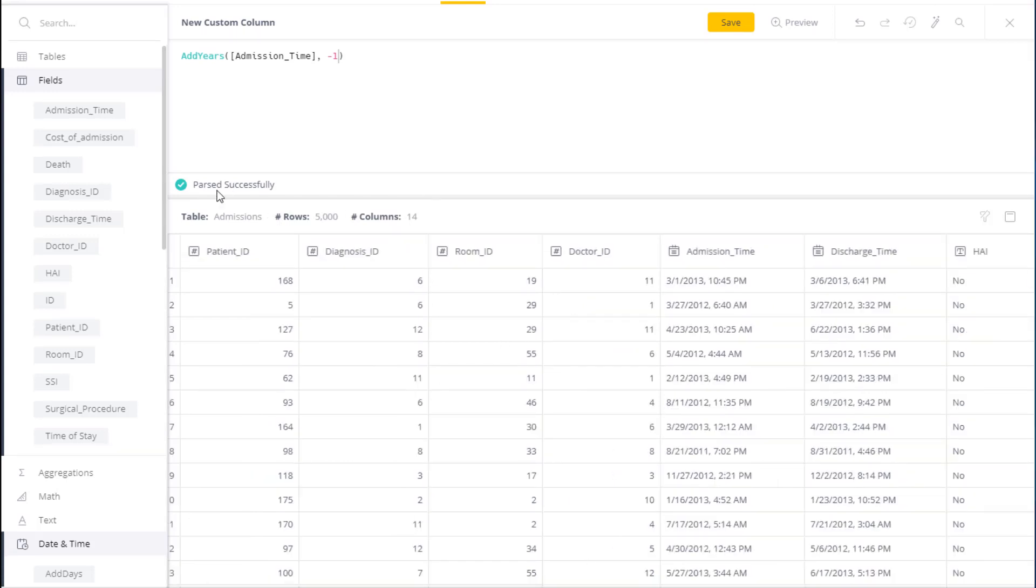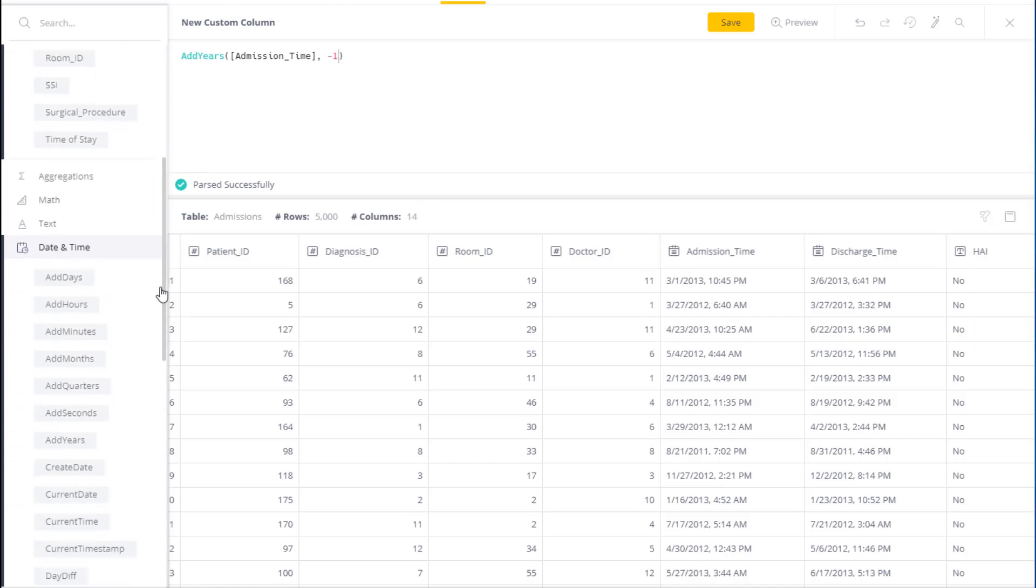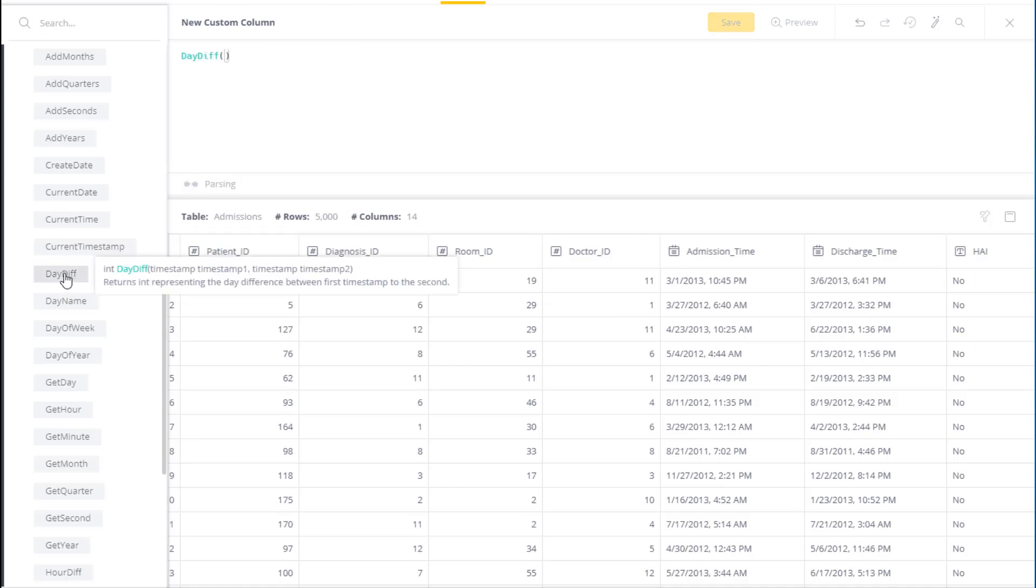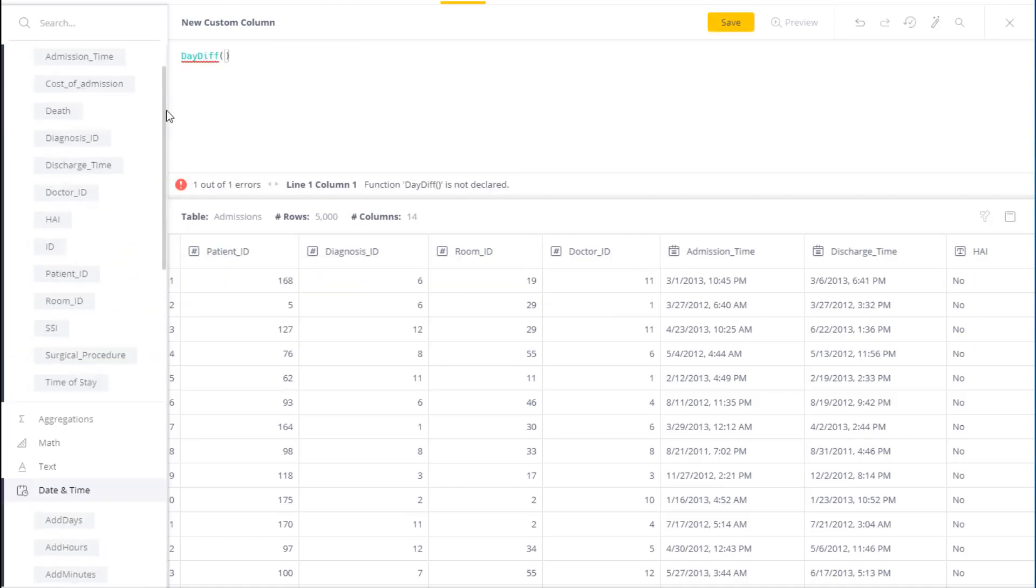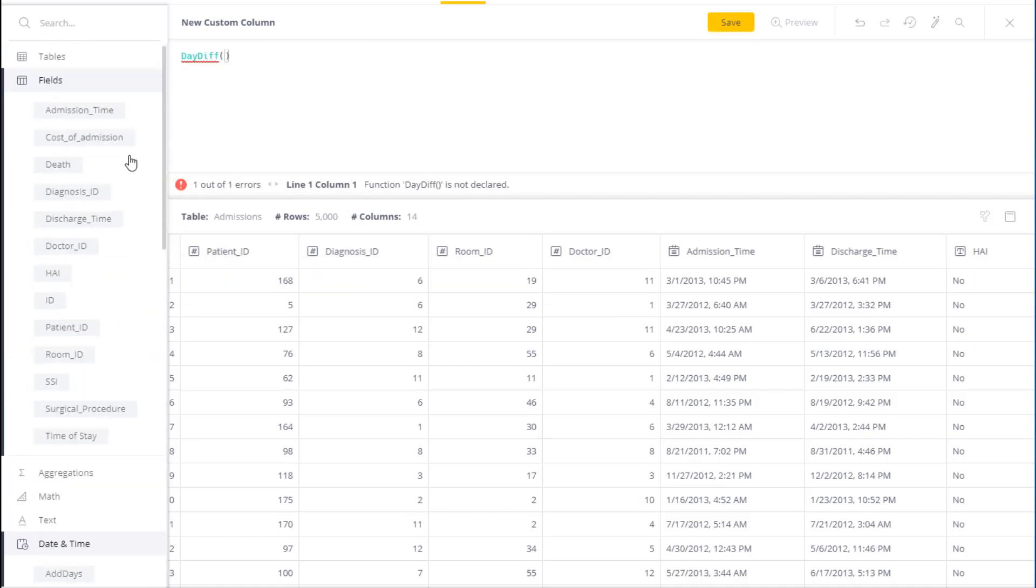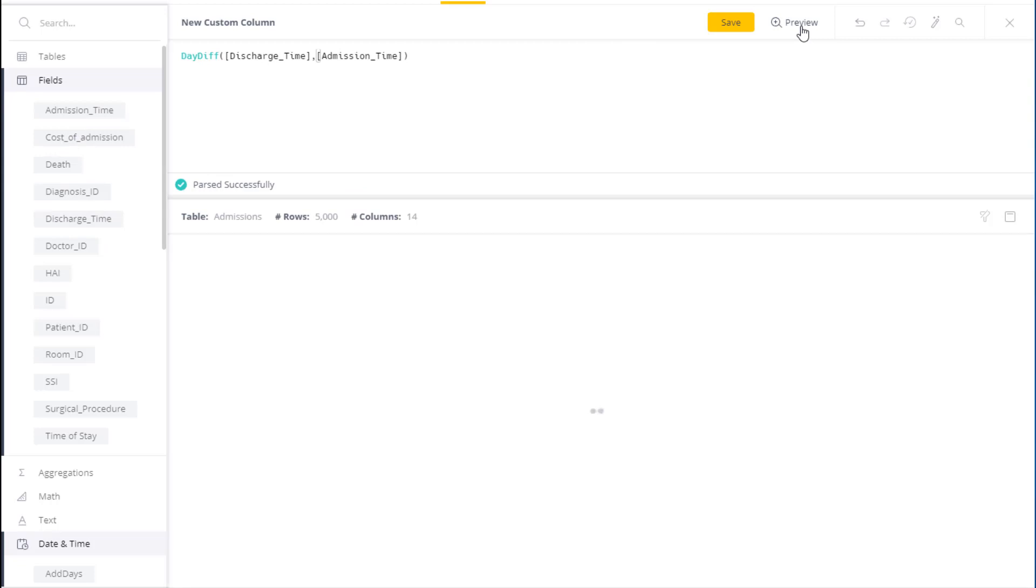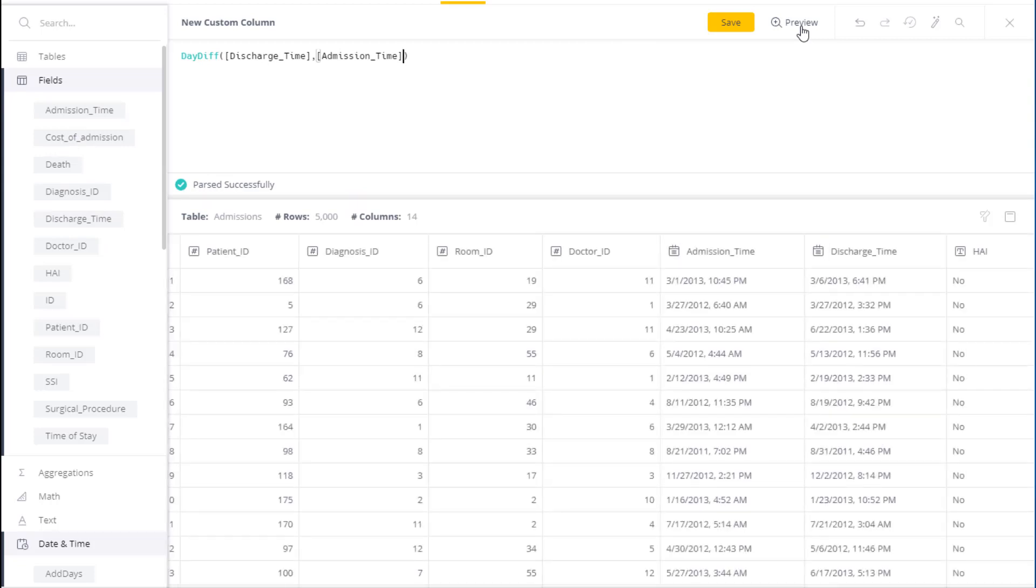Another date and time function that we have takes the difference between two points in time. So for instance, I can do the day difference between two particular days that I'm interested in. We can choose dayDiff, and I can choose two points in time. The first point I'm interested in is the discharge time, and I'm going to do the difference between that and the admission time. And again, I can preview the results, and I can see the number of days that a particular patient was in the hospital.